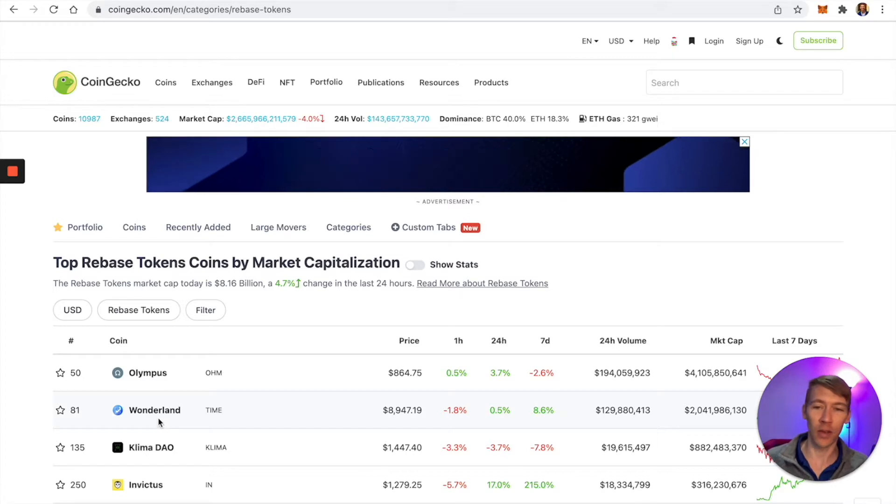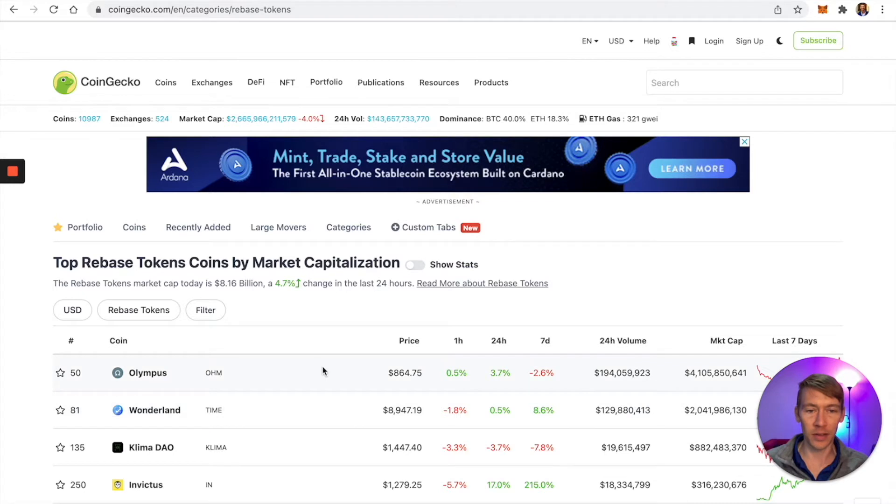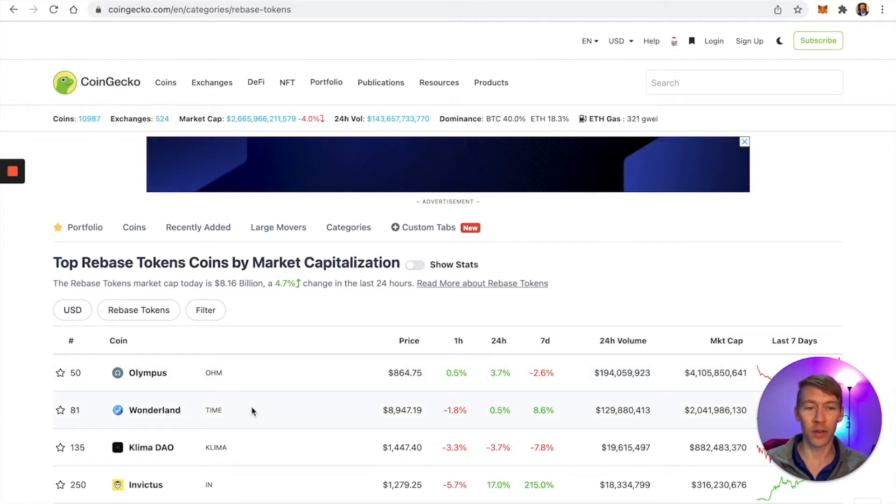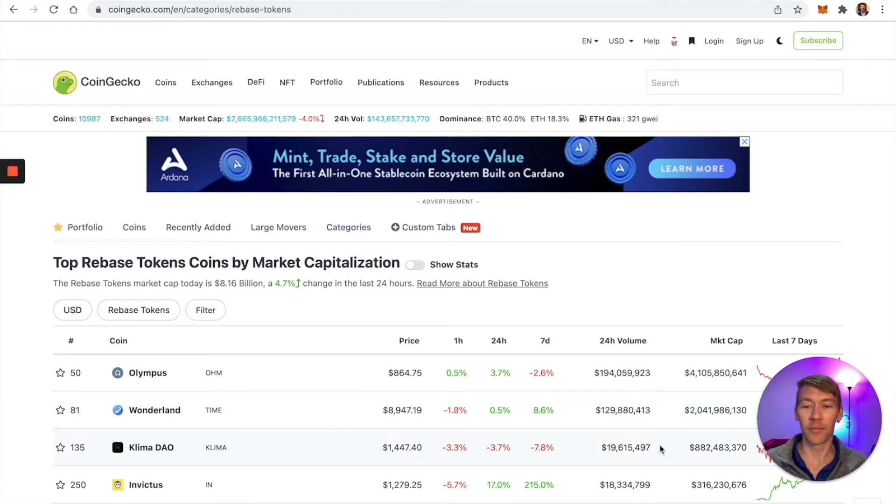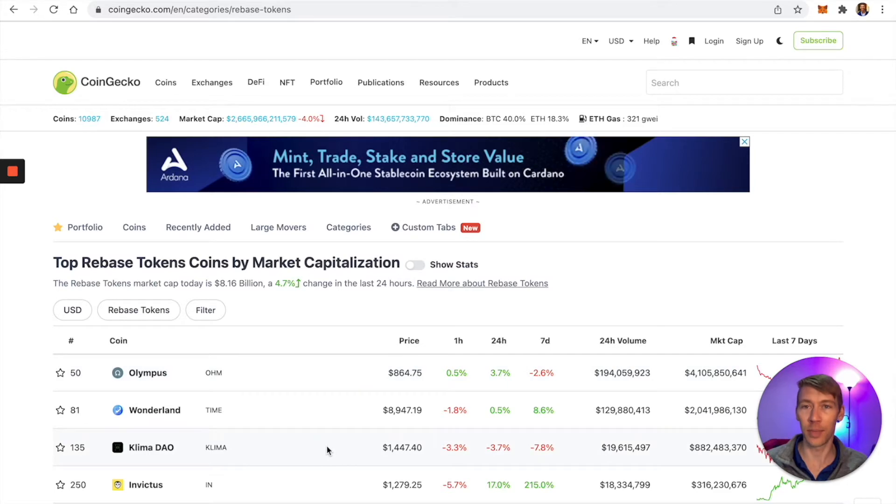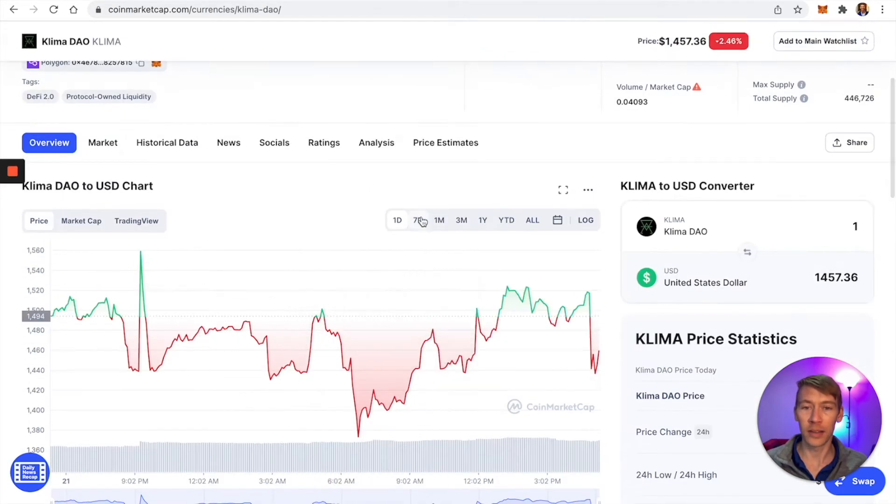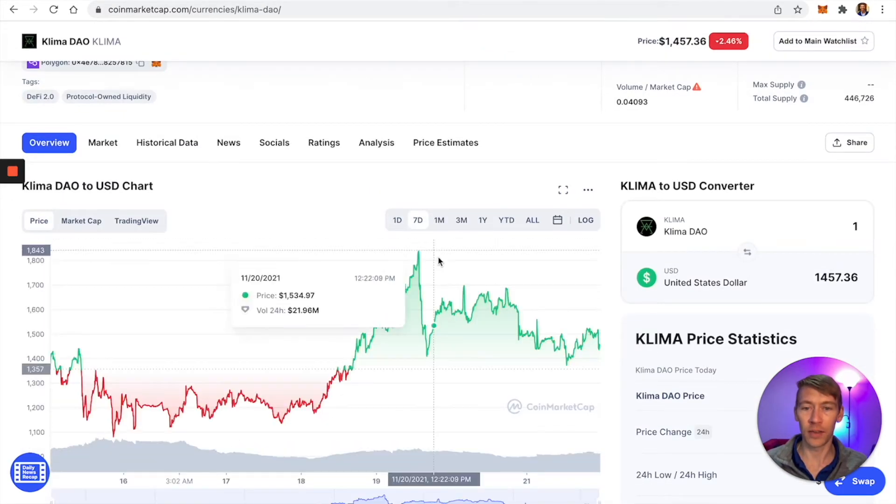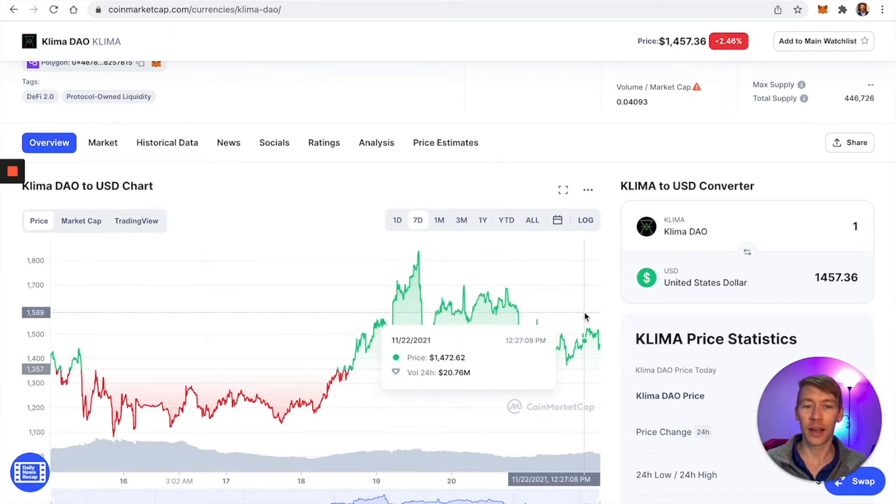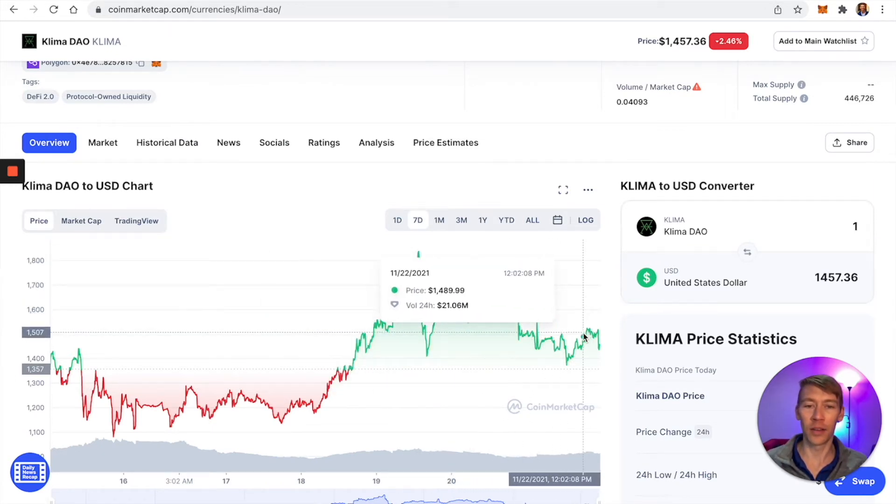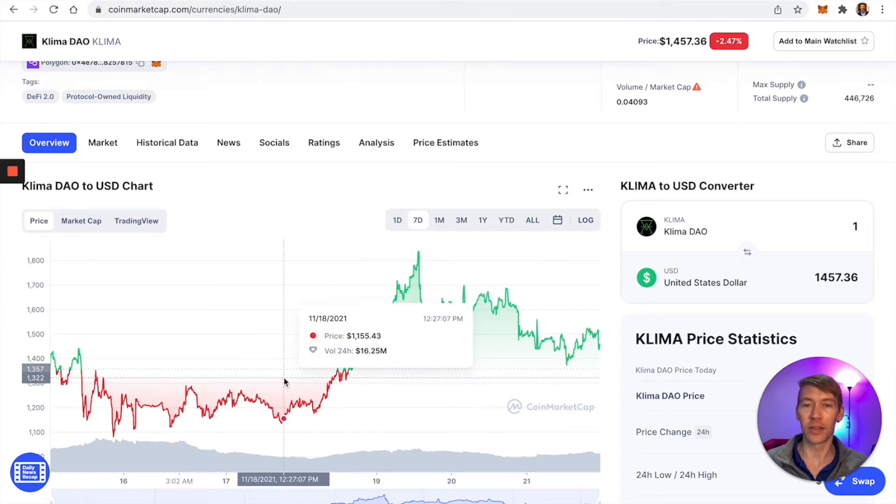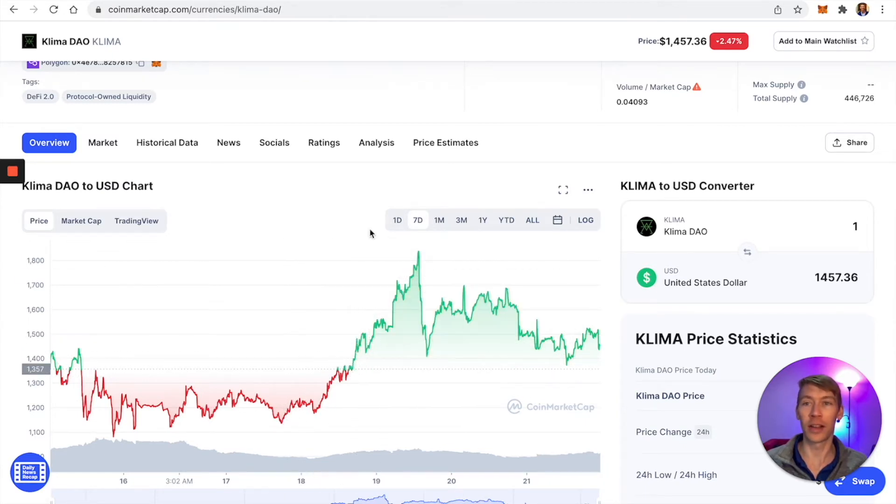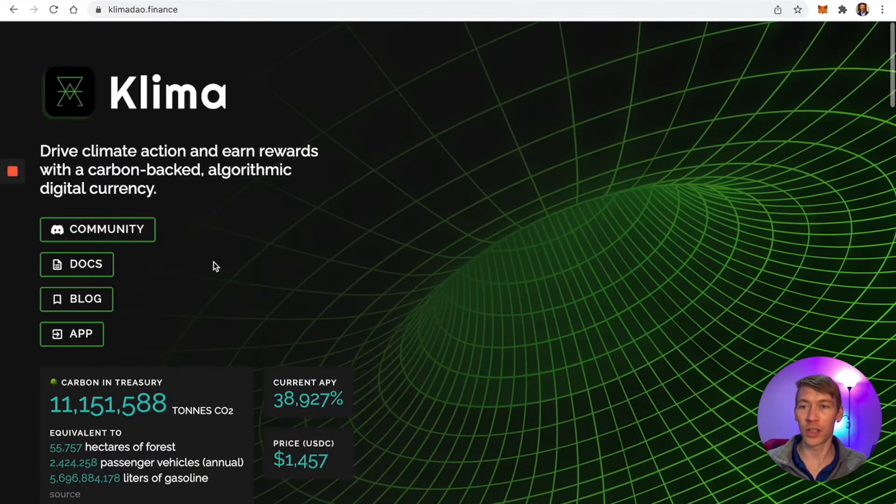It uses carbon credits as its main source of value. Olympus is huge, Wonderland's at about half the value, and Klima's about half of that. These are the big three in the space. Looking at the price over seven days, the token's pumped up and is finding a level area around $1,500. If you can snag it at $1,100 that's awesome, but most people don't.